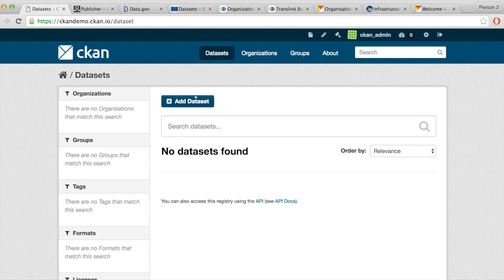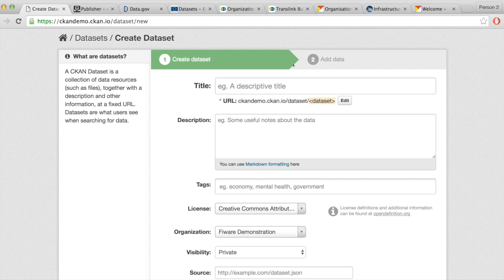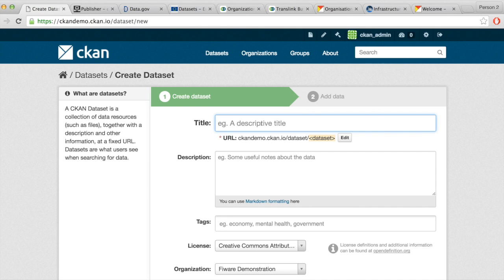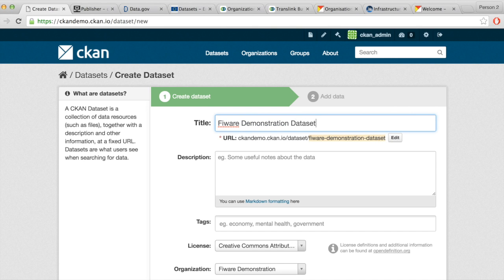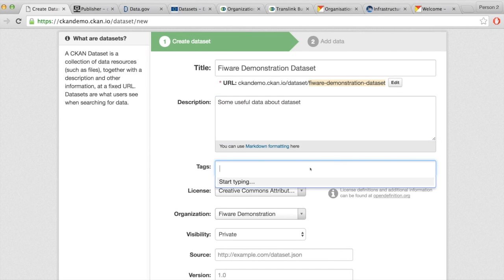Here you can see a standard CKAN metadata schema. We can add a description, and then we can add tags. Tags are another way of categorizing datasets.